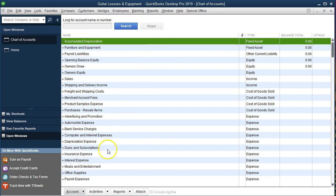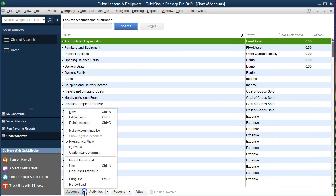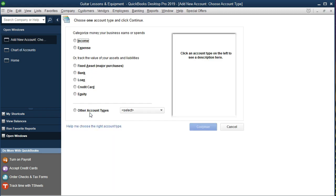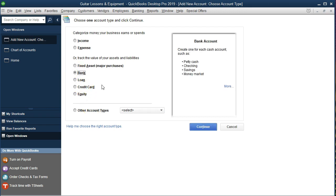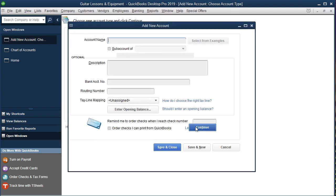I'm going to go down to the accounting at the bottom, select the drop up, and we're going to go new. Then we need to select the account type. It's going to be a cash type of account, so it's going to be a bank account. It needs to be characterized as a bank so we can reconcile. We're going to say continue.